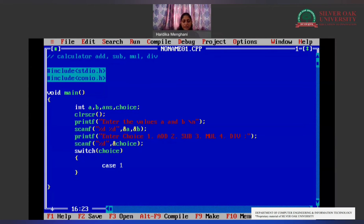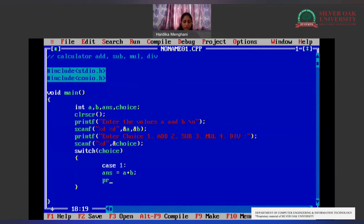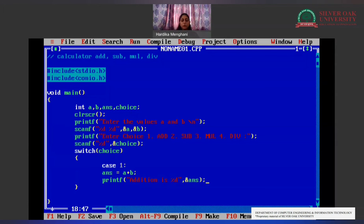Now we are creating cases. Case 1 is for addition. So: answer = a + b. Then we print the result: printf("Addition is %d", answer). My case 1 is over, so I will mention a break statement here, otherwise it will move further into the other cases. We want to execute only the case matching the particular choice.